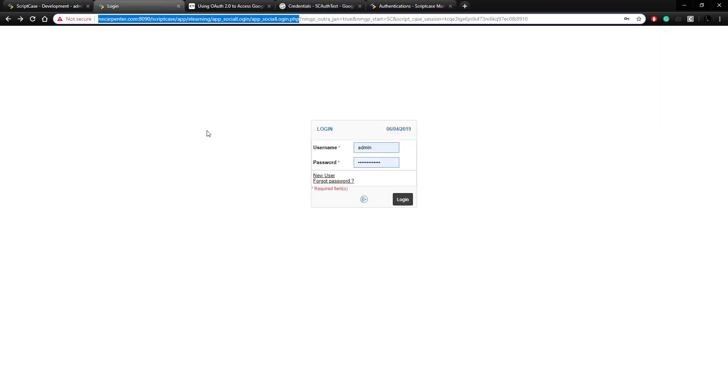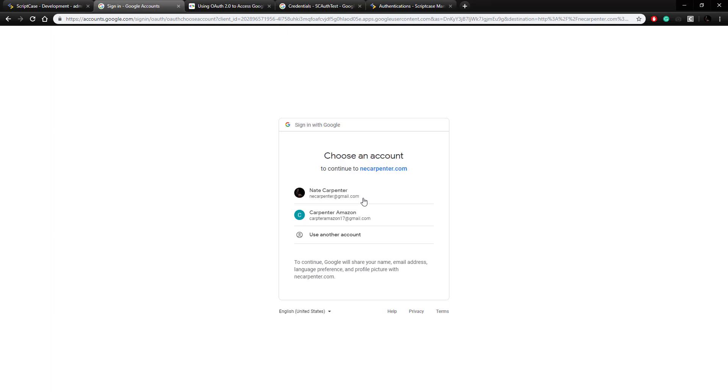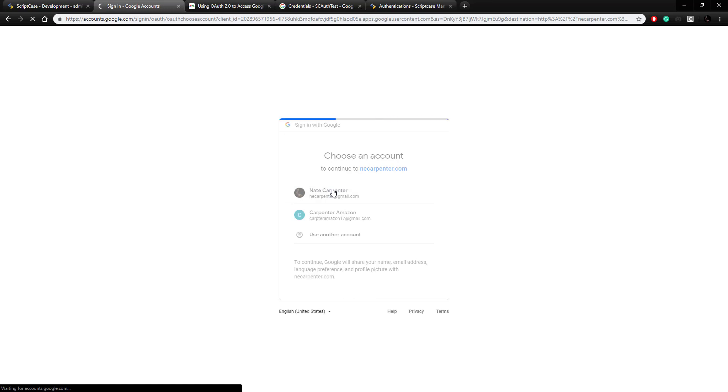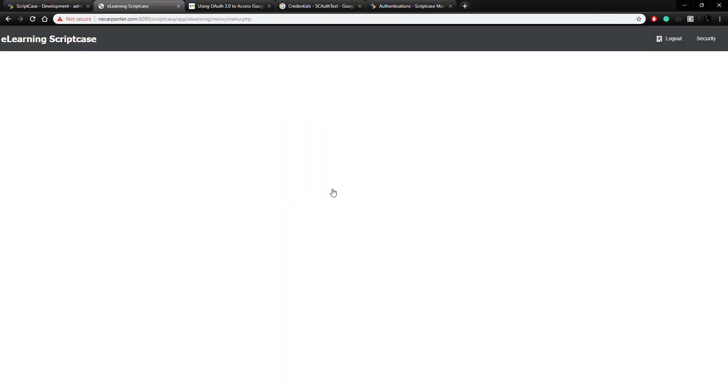So we go back to our login page, click our Google login option, it's going to redirect us, and here we have my already set up Google accounts, click on the one I want, and now I am logged in to my security system.